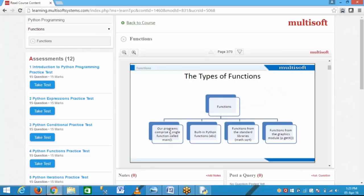There are four types of functions. When we start our program, we define the class, the object, and one main function. In this main function we define all the other functions. We define all classes in one place, all objects in one place, and all functions in one place. When we require a function, we only call it. In Python, as in .NET, we define all functions in one main function page — this is called the first type of function.